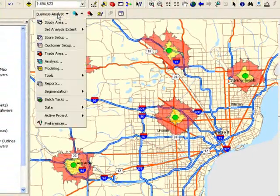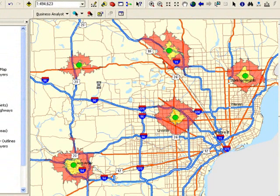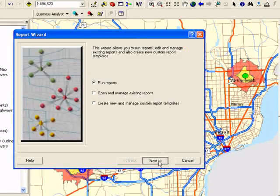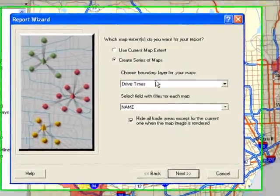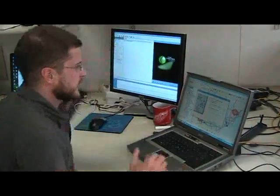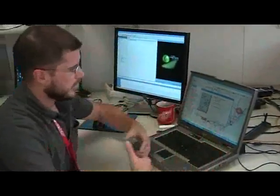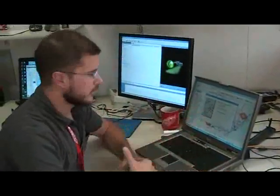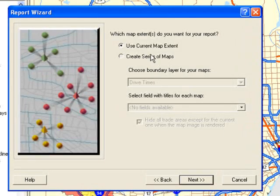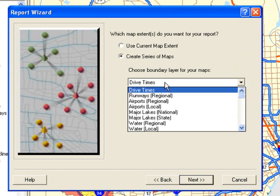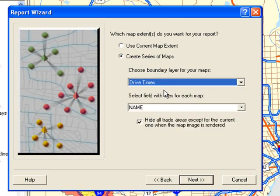We'll go to the Business Analyst menu, then to Reports, and step through the wizards to get to the Create a Report from Current Map Layout wizard. Here at step two, you can create a map or a report of the map extent. We've taken that a step further so now you can do multiple ones. We'll use the drop-down menu and click Drive Times, which is available in the Table of Contents — that's the layer we want to create the reports from.